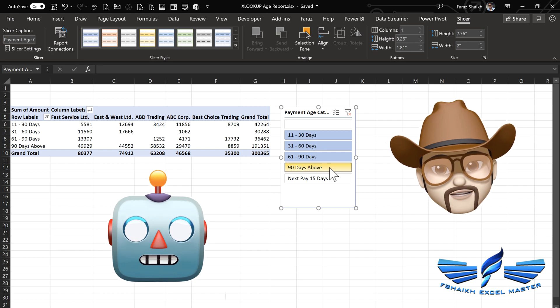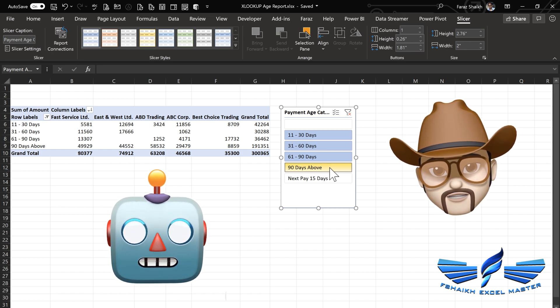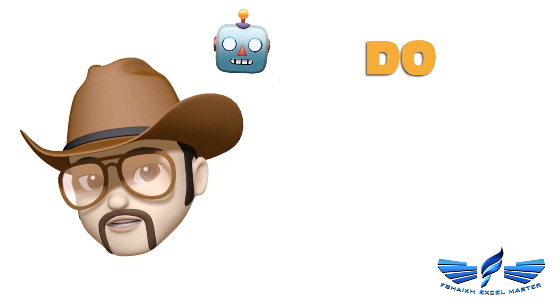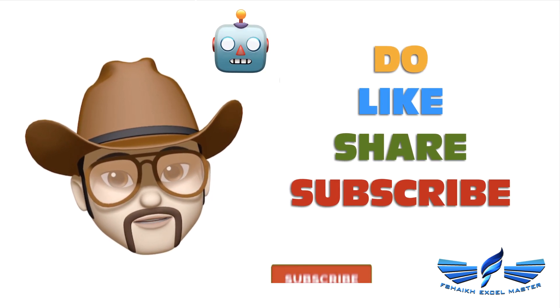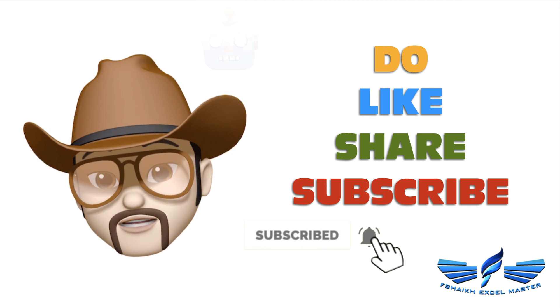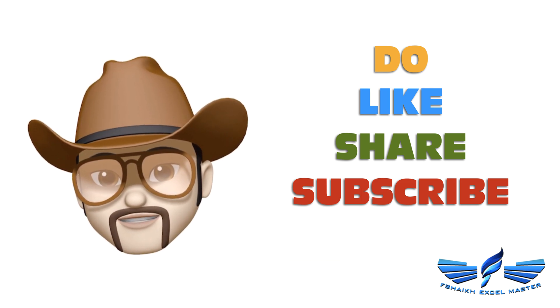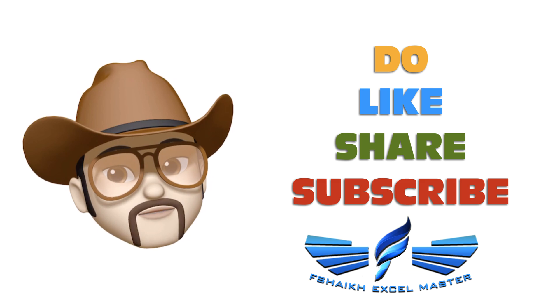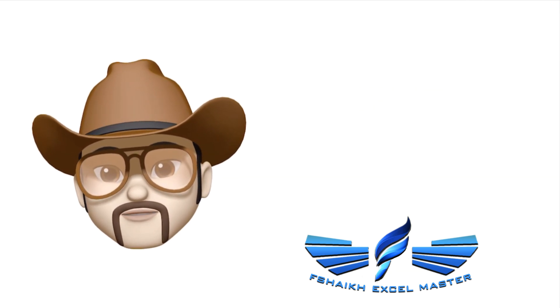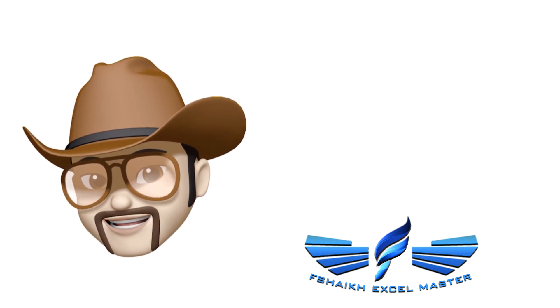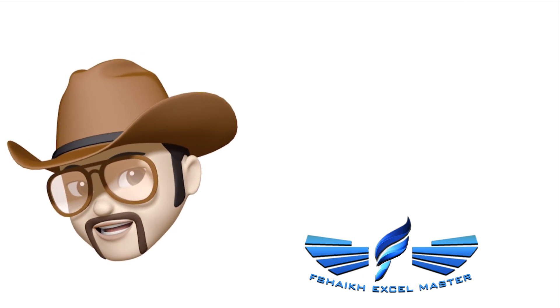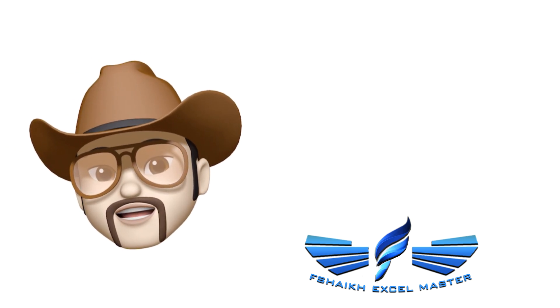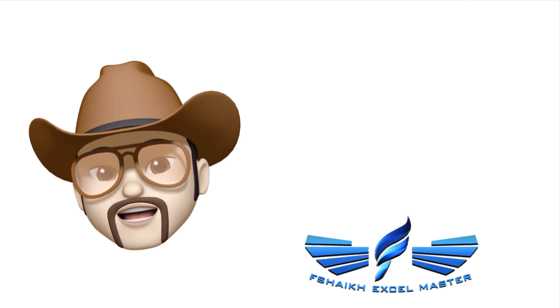Don't forget to share, like, subscribe, and let me know in the comments how you like this video. We'll be coming up soon with more amazing tips and tricks. Until then, bye, take care, sayonara, love you guys.